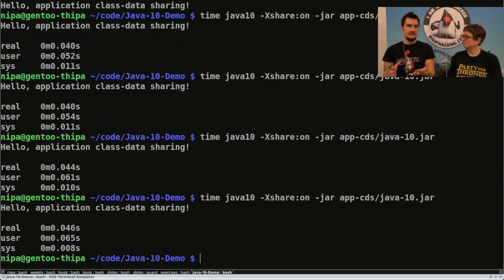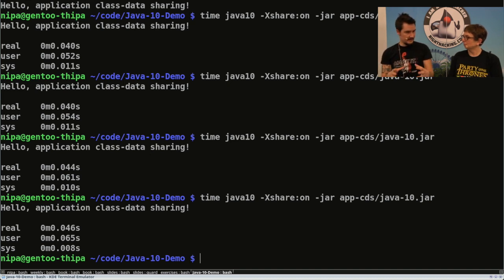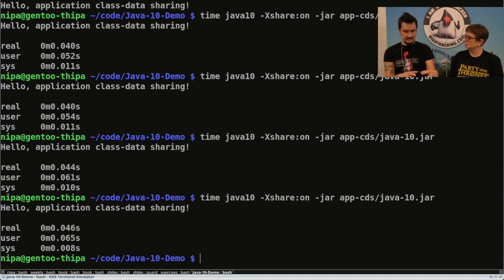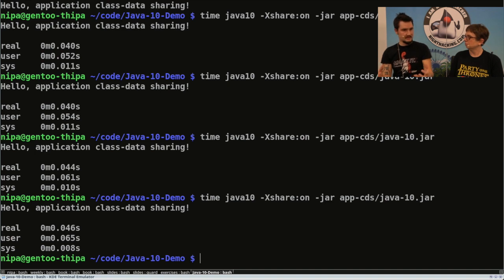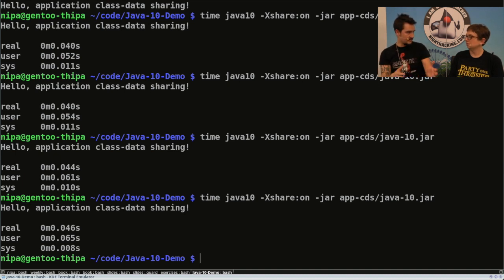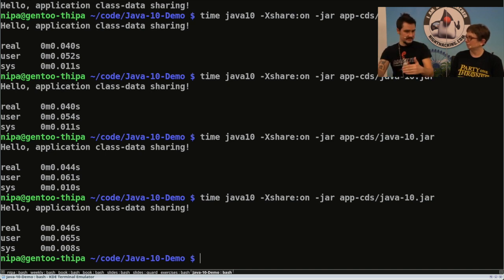This is kind of an extreme case in the sense that I just created an archive for some JDK classes, and I only have one application class. So basically I did not load 500-something classes — I just loaded the one application class and the other 500 I took from the archive. That's a massive relative improvement. If you have a regular application with thousands of classes on top of that, you'll still see maybe 30 milliseconds improvement, but you may not notice that as much if your entire launch time is much higher.